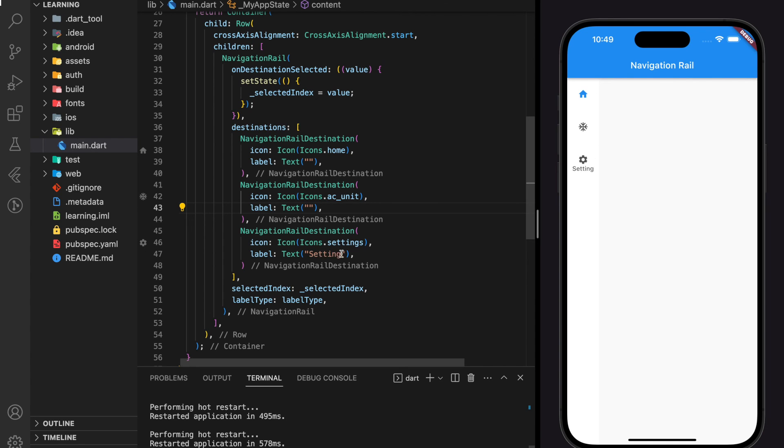And this is how it looks. So this is how you create navigation rail or vertical sidebar menu in Flutter application.